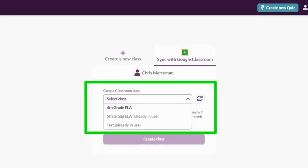The drop-down menu will show you your available classes. Notice two things: one, if a class is already synced, it will be grayed out. And two, we simply pull in the classes as they are named in Google Classroom. If you have many classes with the same name, you might consider going back to Google Classroom and renaming your classes to make sure each one is more identifiable.